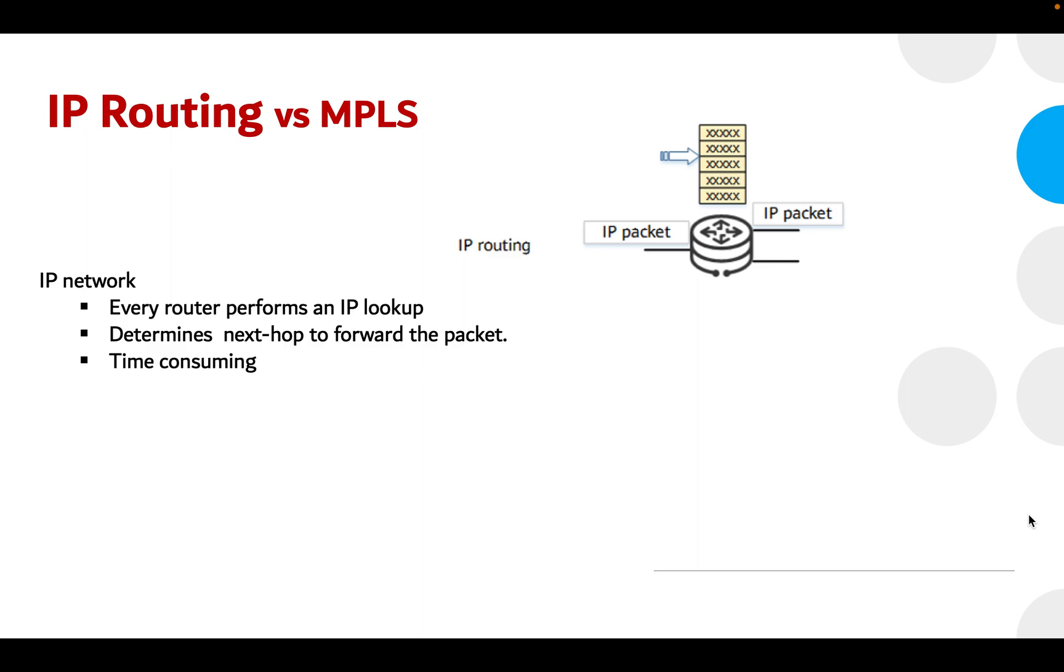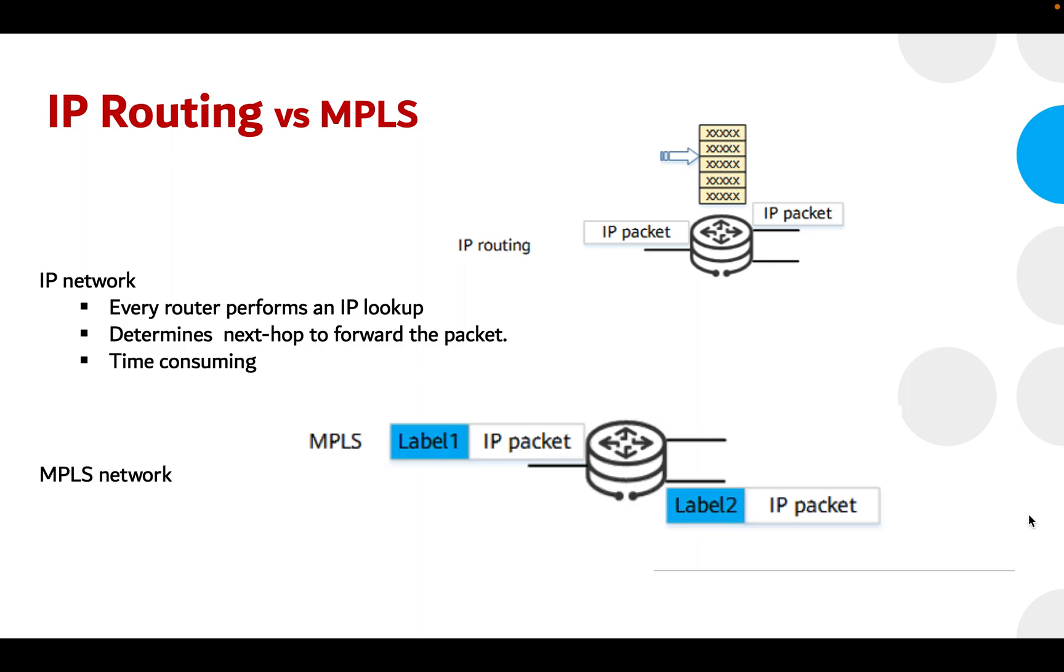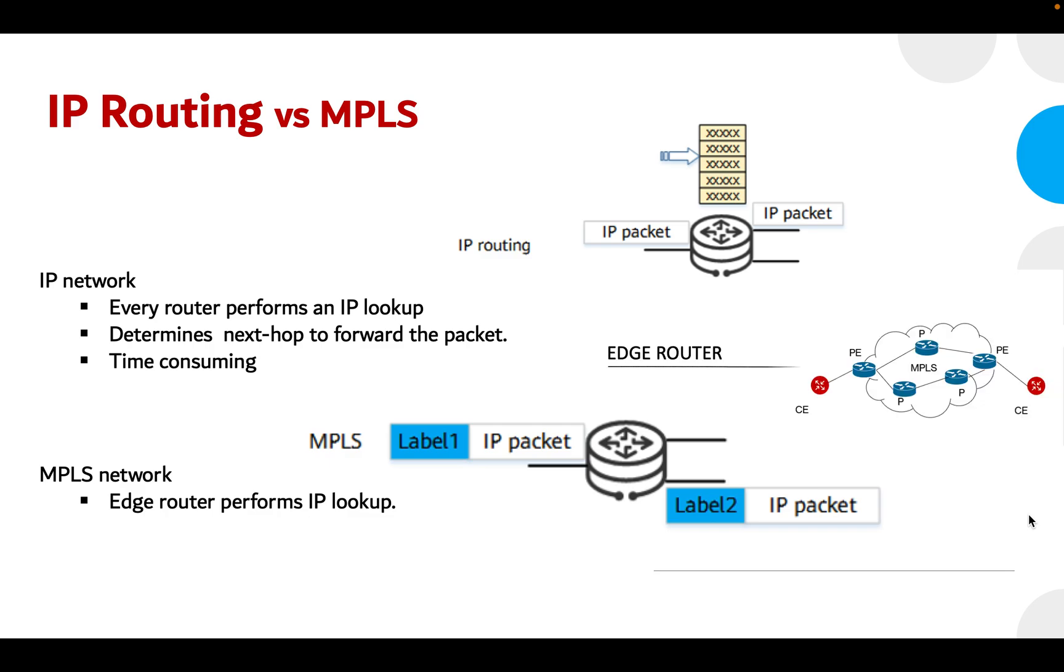Whereas in MPLS, only the edge router must perform a routing lookup, whereas the core routers switch packets based on simple label lookups and swap labels. The core node only needs to swap labels, further speeding up packet forwarding.